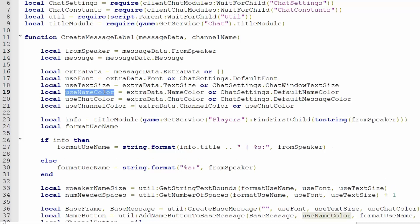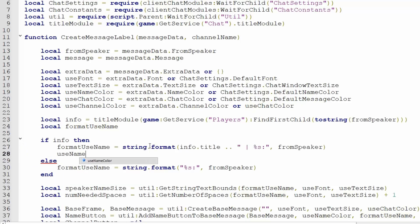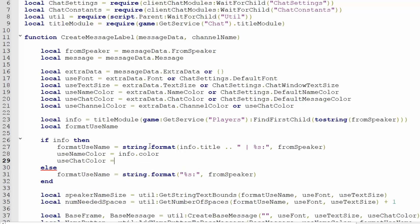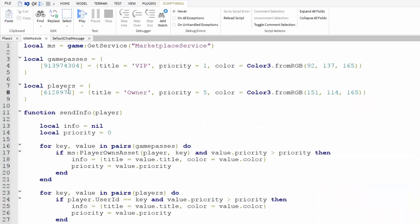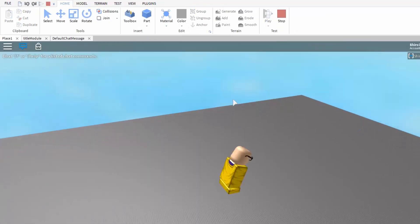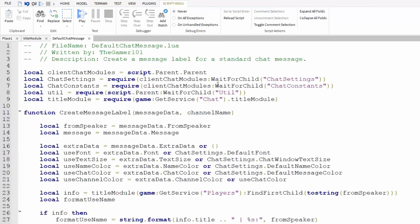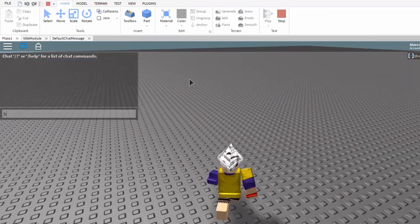Now we need to change the colors as well — it sets username color and use chat color. We're just going to change that right here so we don't have to look into any other scripts. Let's go back to our title module — I do have that game pass and I know this is my player ID. Since this priority is 5, I should get the owner title. Let's click play. And there I get the owner title with the color I chose for it. If I change the priority of the VIP title to 6, I should get the VIP title instead. And it worked.